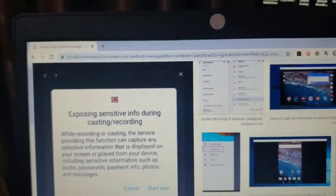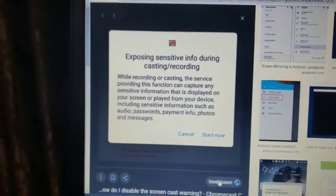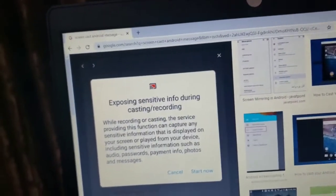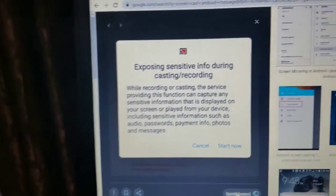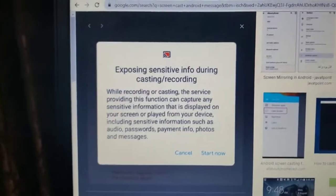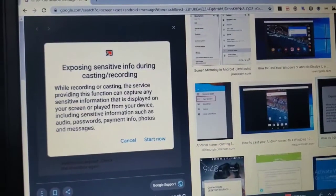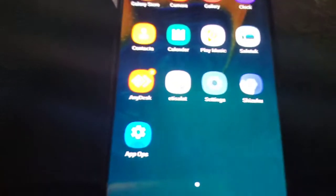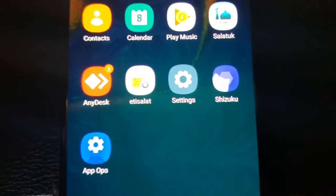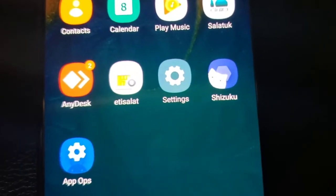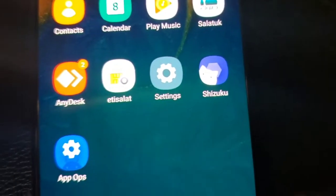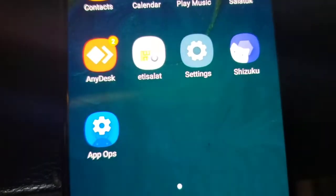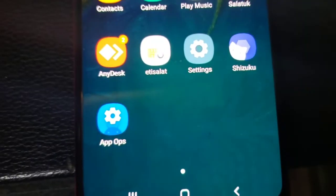So I will start off by installing two applications. These two applications are one called Shizuku and the other one called AppOps.